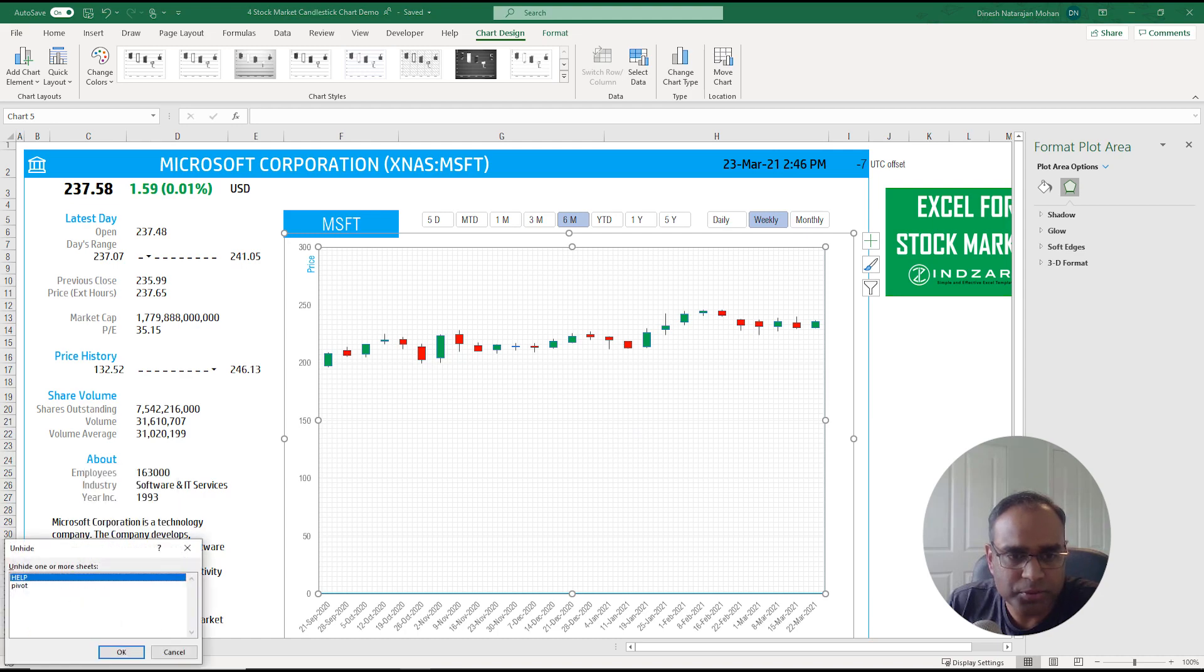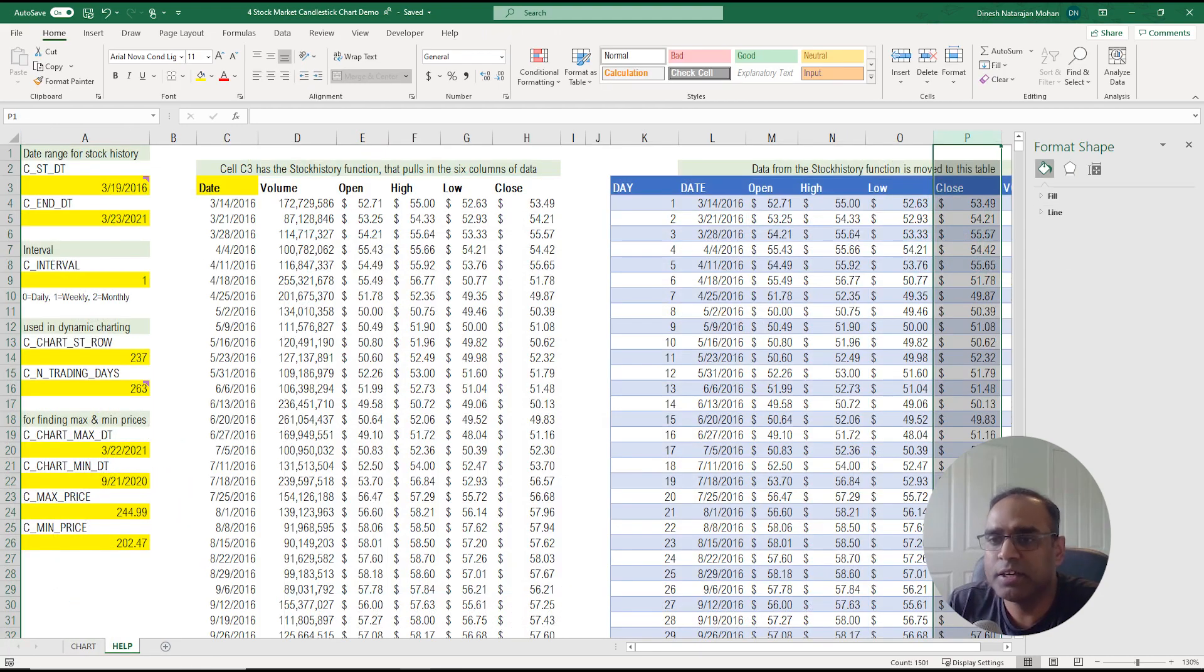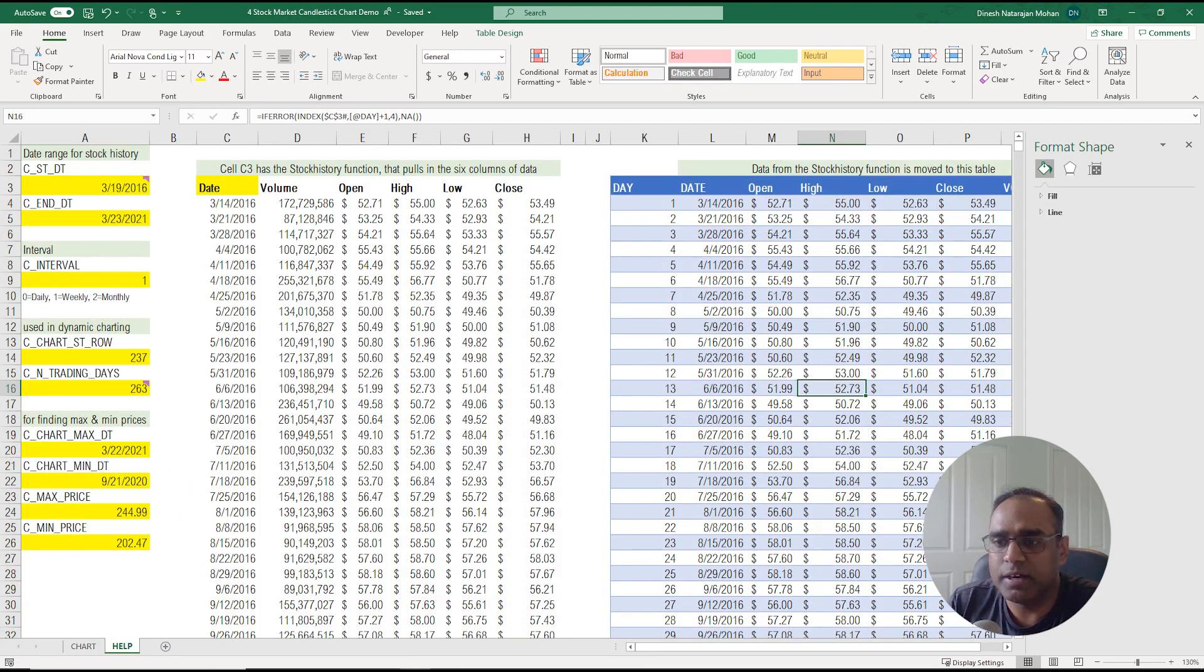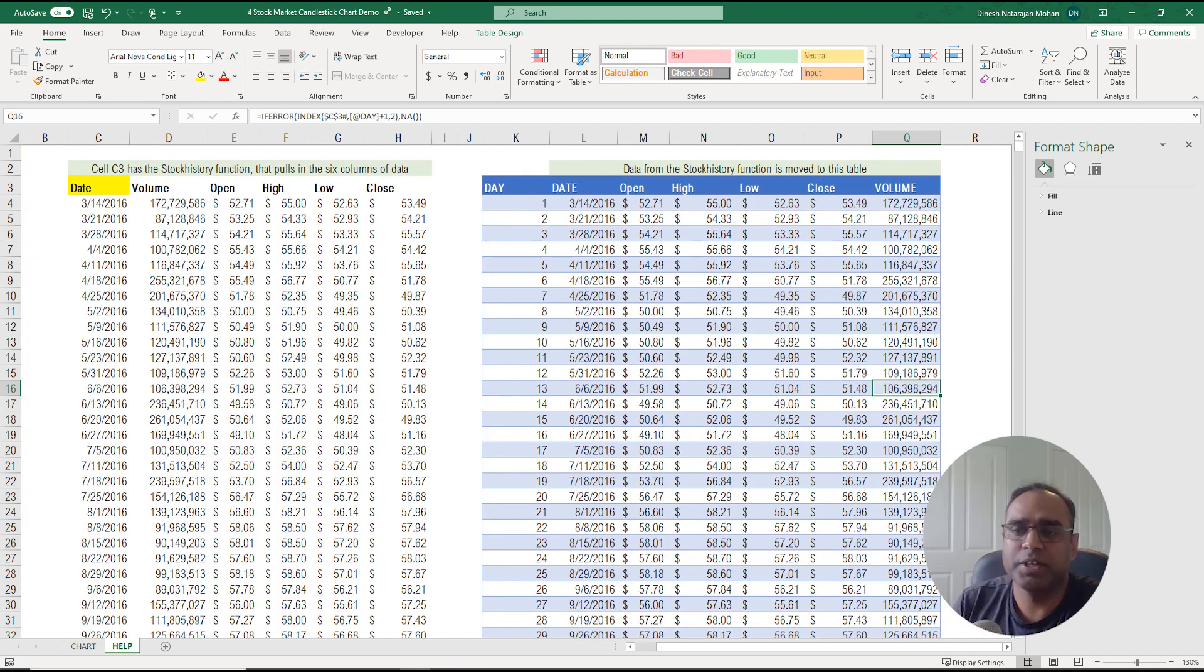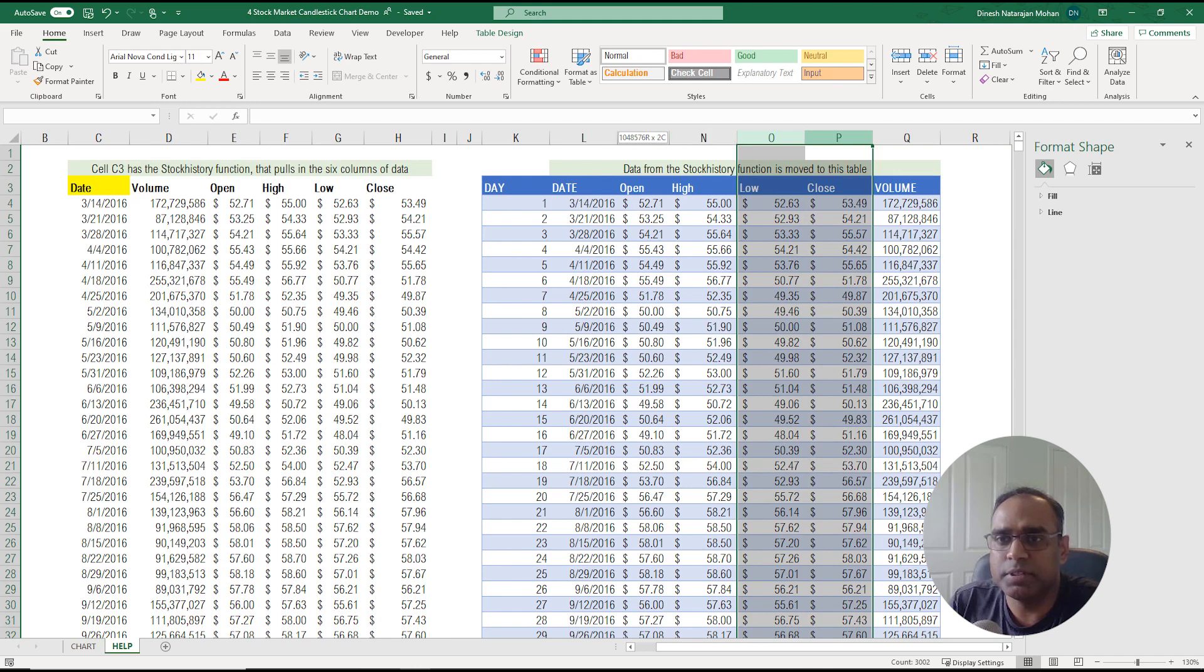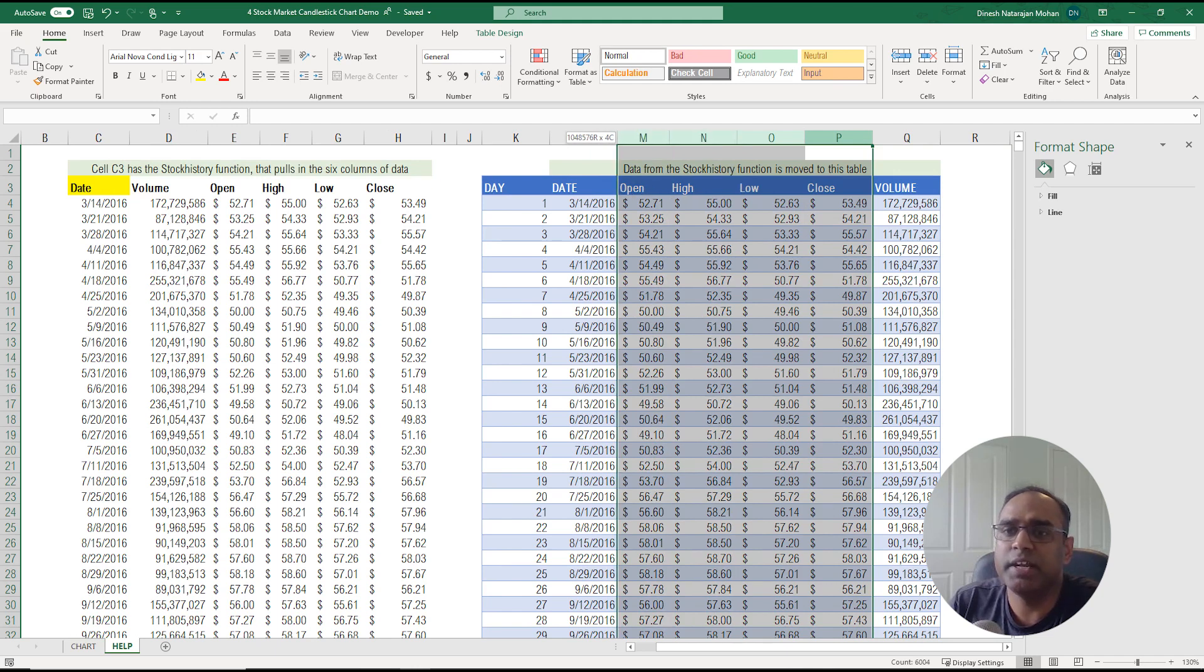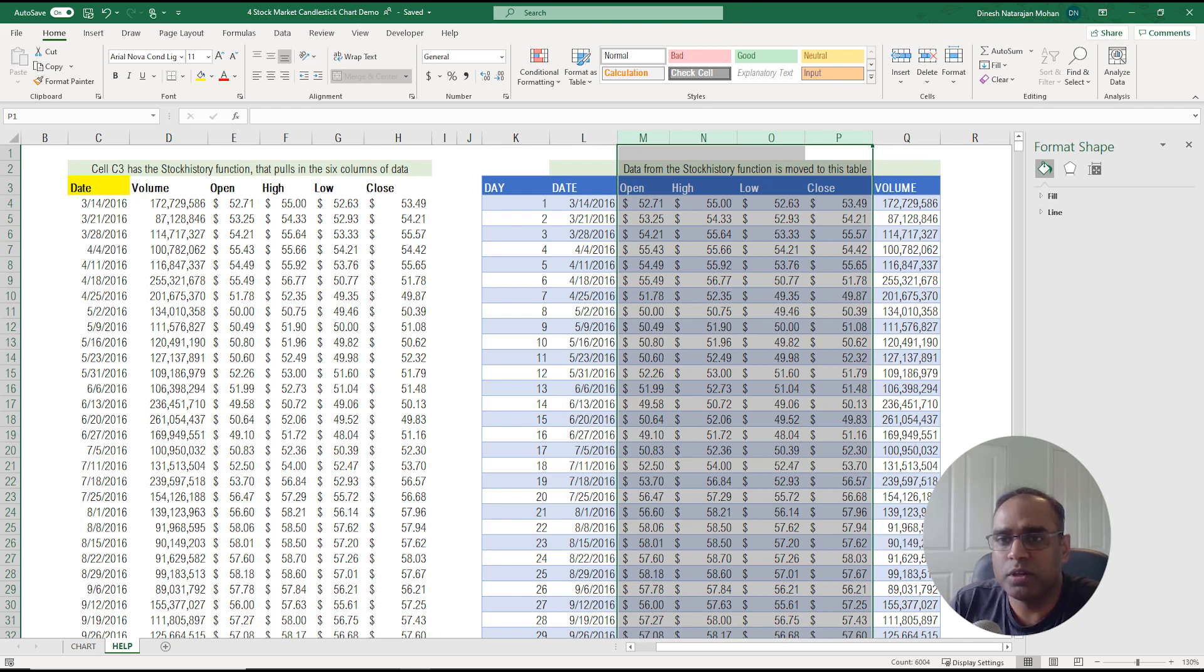Now in order to explain how the template was built I'm going to open up and unhide the help sheet first. I'm not going to go into all these steps because we have done that in the previous videos but I just want to show that the history of price data is available here: open, high, low, close, and the date.